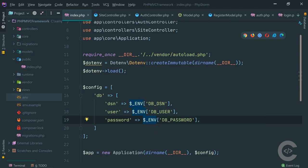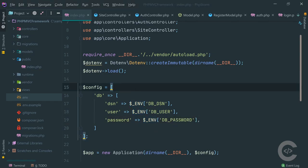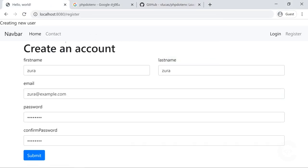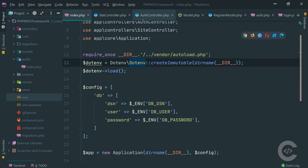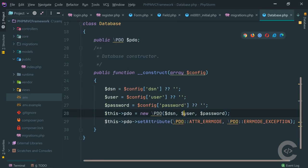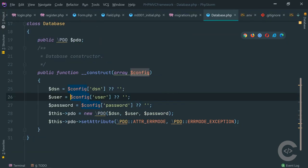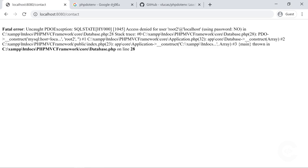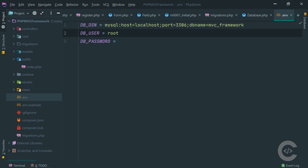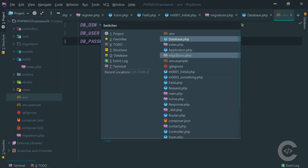If we refresh in the browser we don't see any error, which is good - it means we successfully connected to the database via PDO. To verify error handling works, let's try changing the user to 'root2' and refreshing - here we see the error 'Access denied for user root2@localhost'. So we have successfully connected to the database.